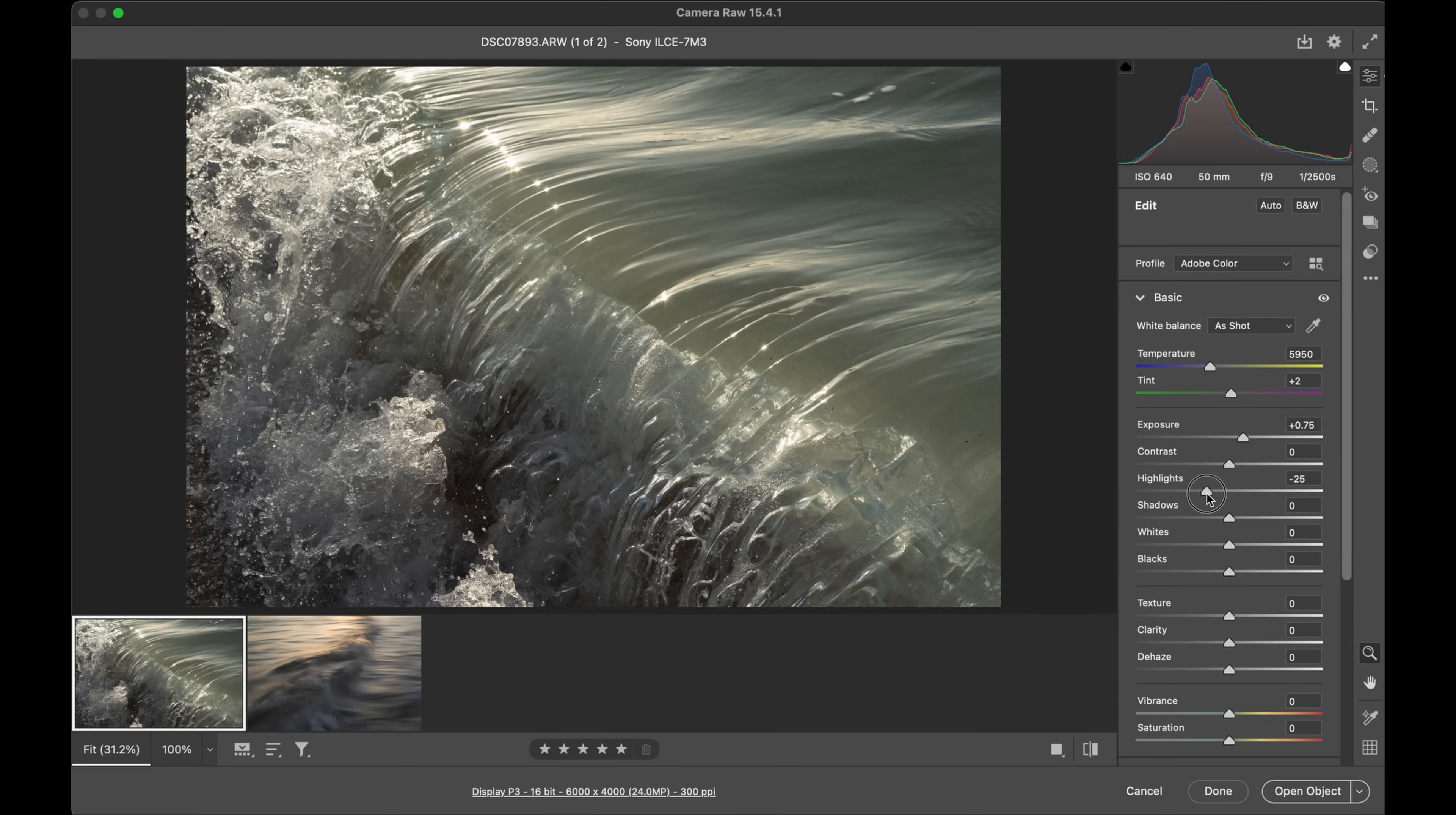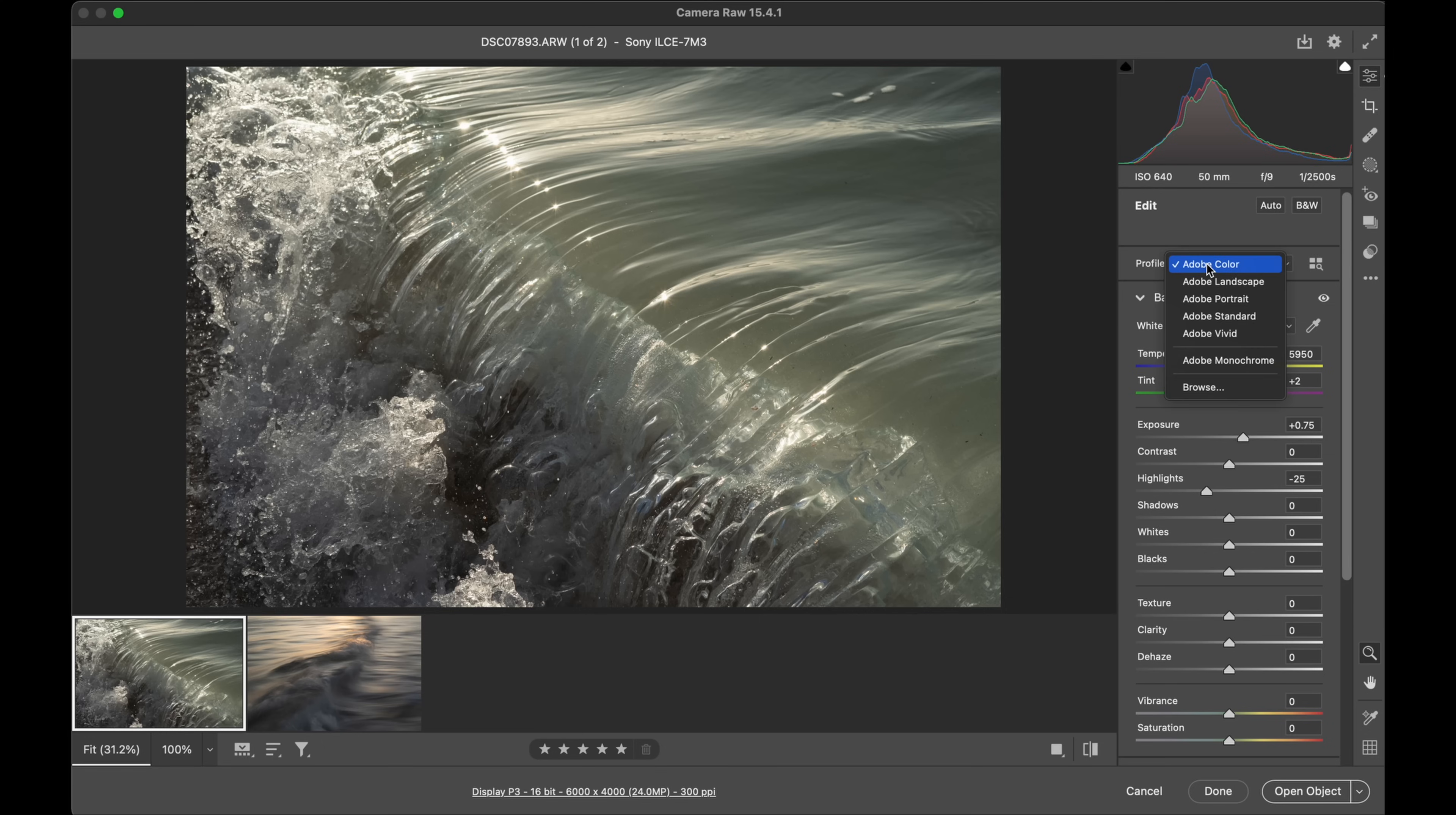Now the first thing when it comes to color, if you just want to get some good initial color in your raw files, I really suggest jumping up to the color profile and throwing it on the Adobe Landscape.